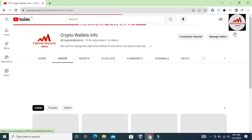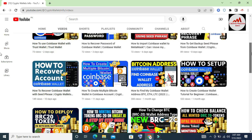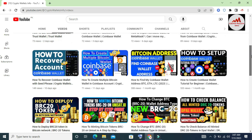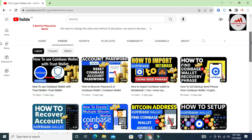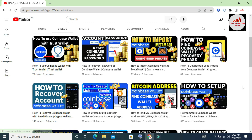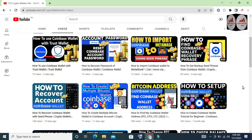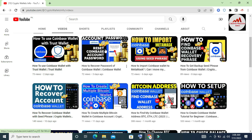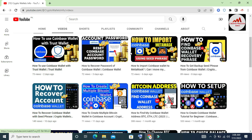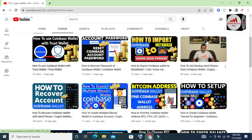You can see my YouTube channel here. I have uploaded almost eight videos, including: how to set up a Coinbase Bitcoin address, how to recover an account, how to find your Coinbase wallet, how to import your Coinbase wallet to MetaMask, how to use Coinbase wallet with Trust Wallet, and how to recover your account password.